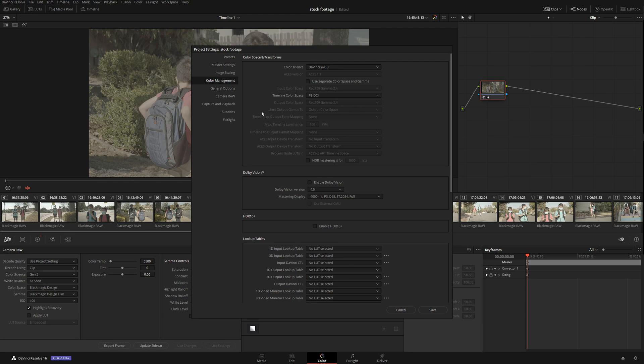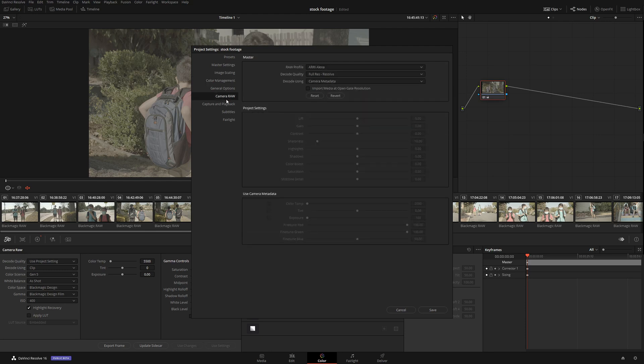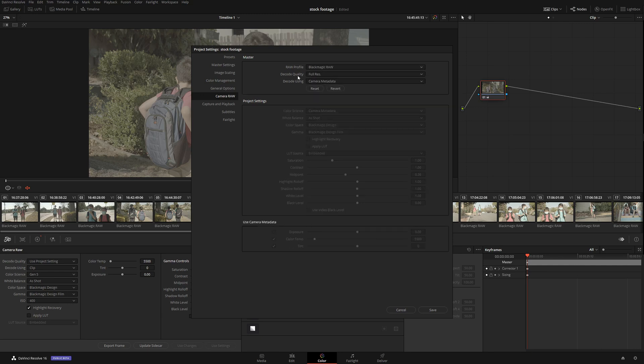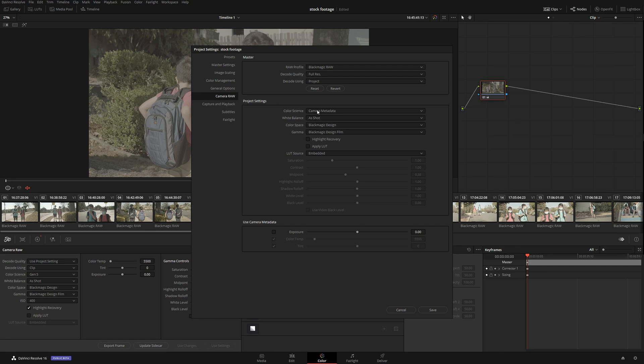Change Camera Metadata to Project. Then again: color science - Gen 5, white balance - as shot, color space and gamma - Blackmagic, highlight recovery.